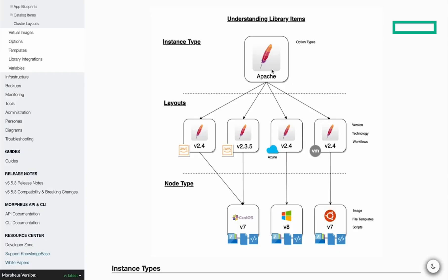If the additional price applies to all layouts underneath an instance type, we can set it at the instance type level. Or if the price set applies only to individual layouts, we can set them at the layout level.